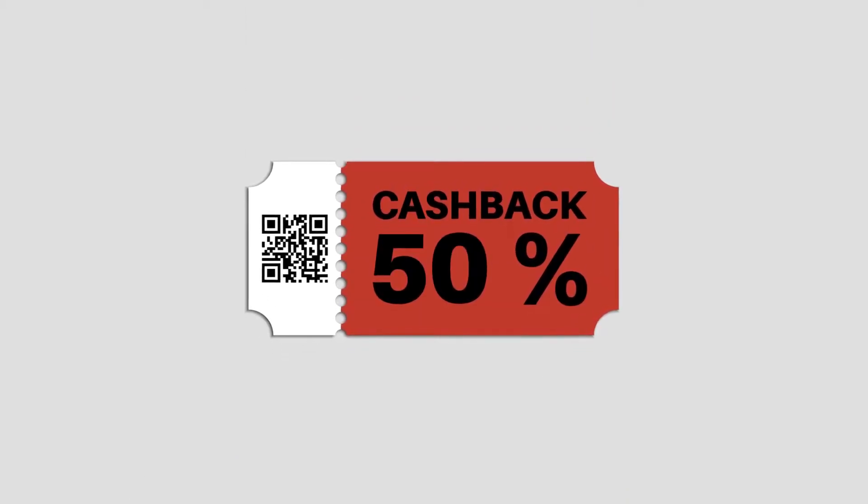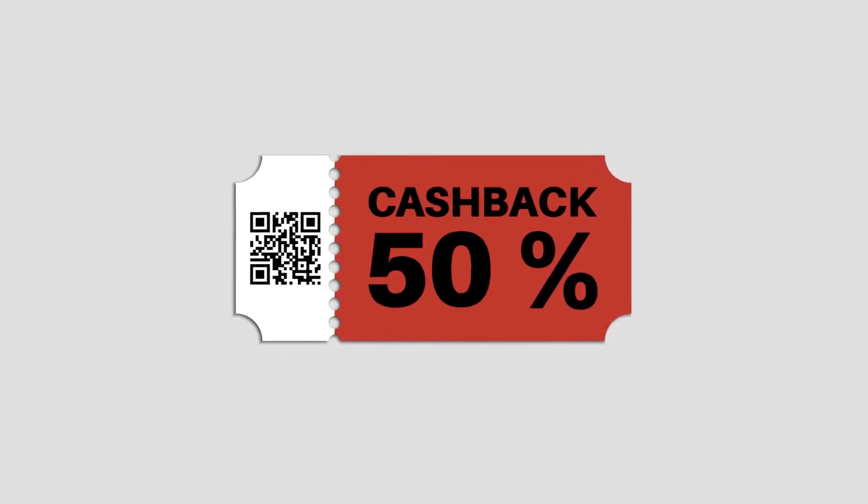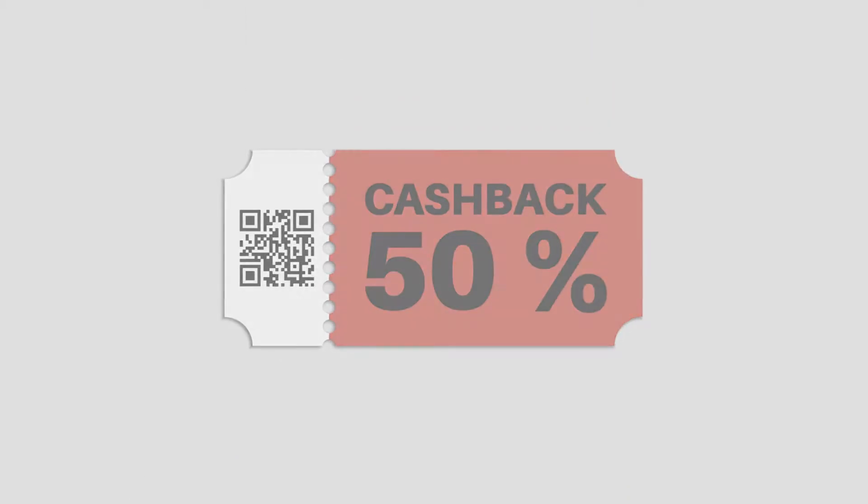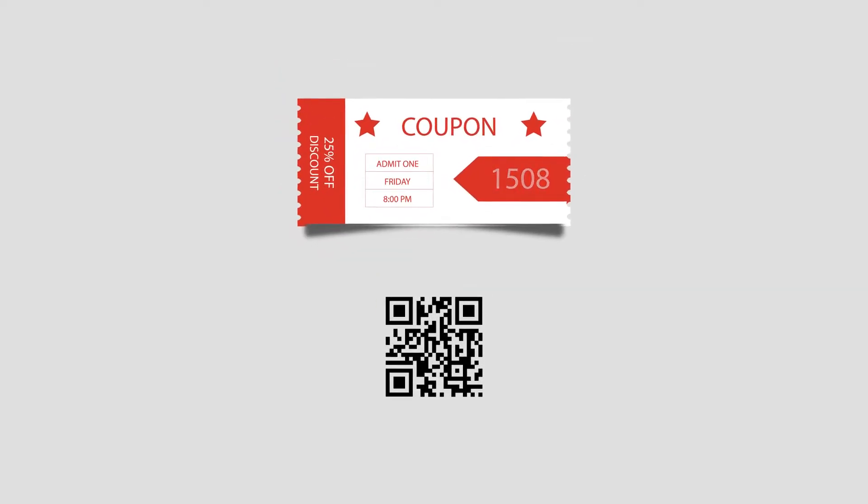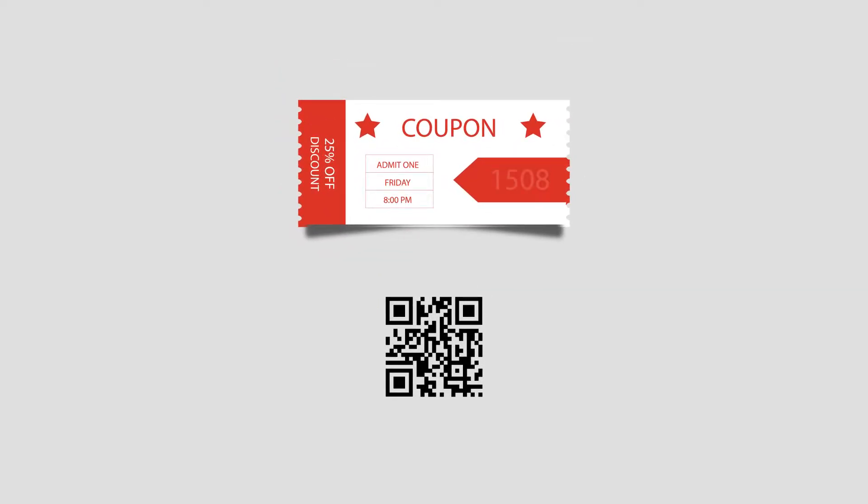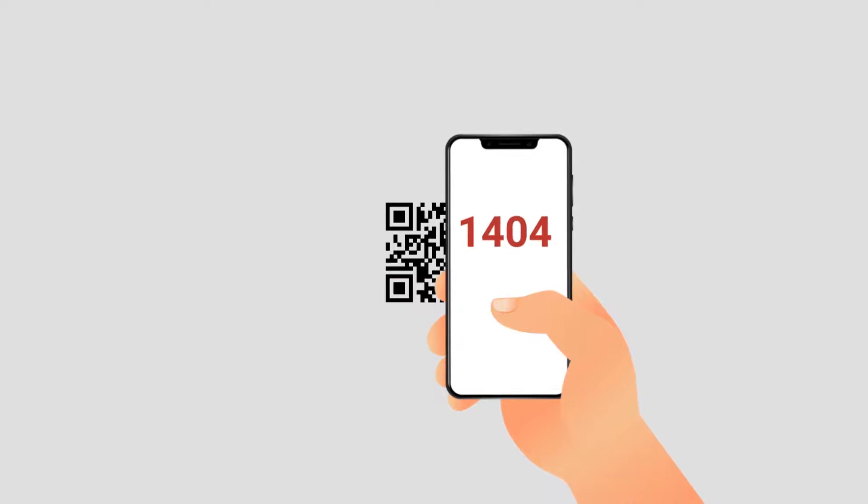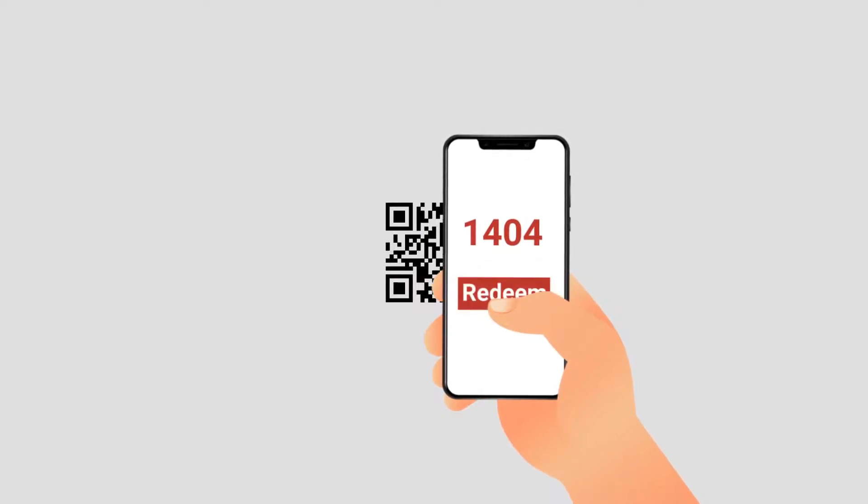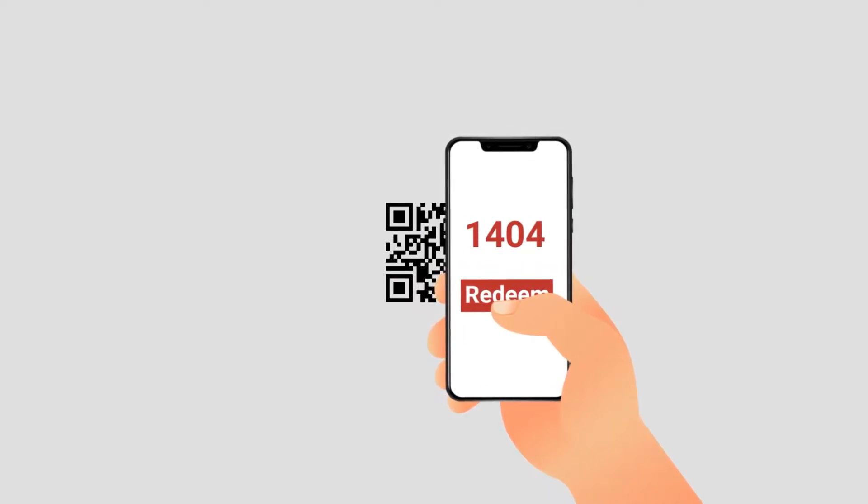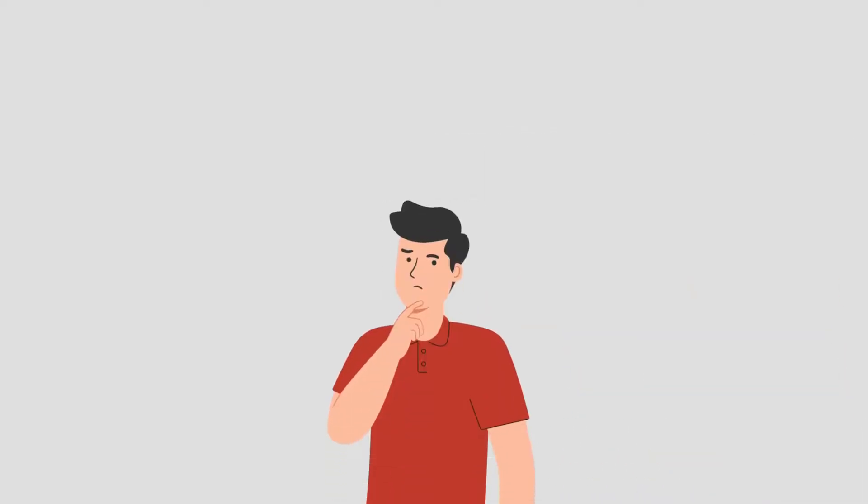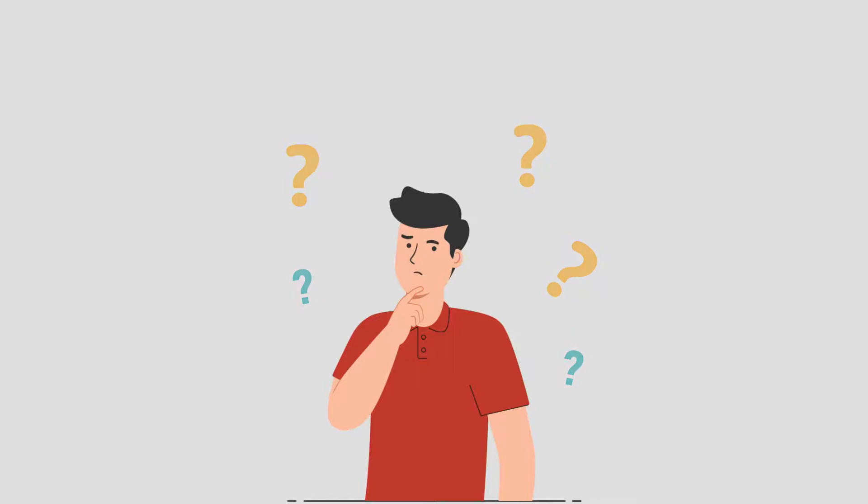Introducing, Coupon QR Code. As the name suggests, it stores the coupon code. When customers scan it, they see the coupon code along with a button to redeem it. No need for them to remember the code or type it manually.